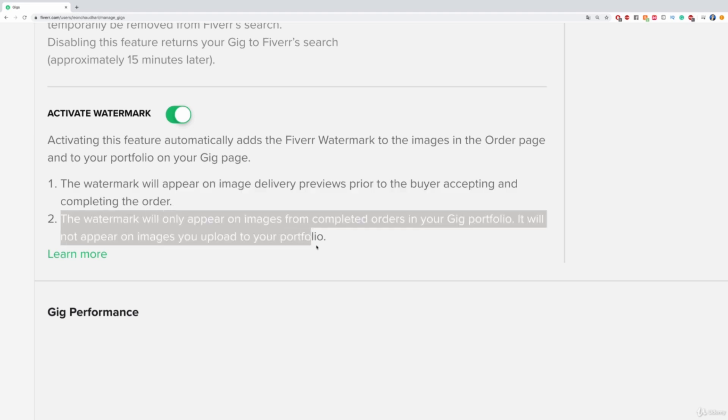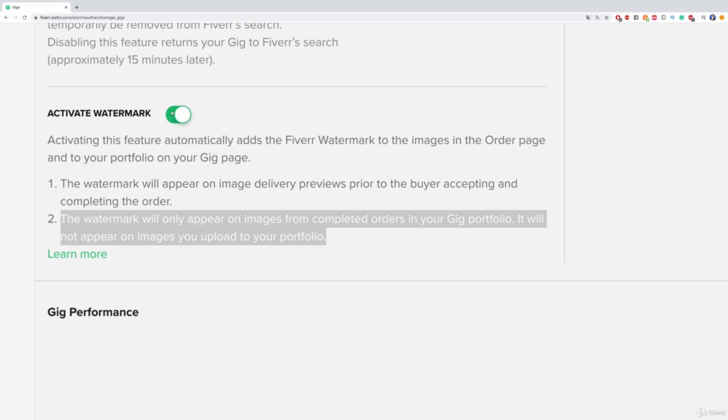And then the watermark will only appear on images from completed orders in your gig portfolio. It will not appear on images you upload to your portfolio. This is how you add a watermark. Just enable this right here